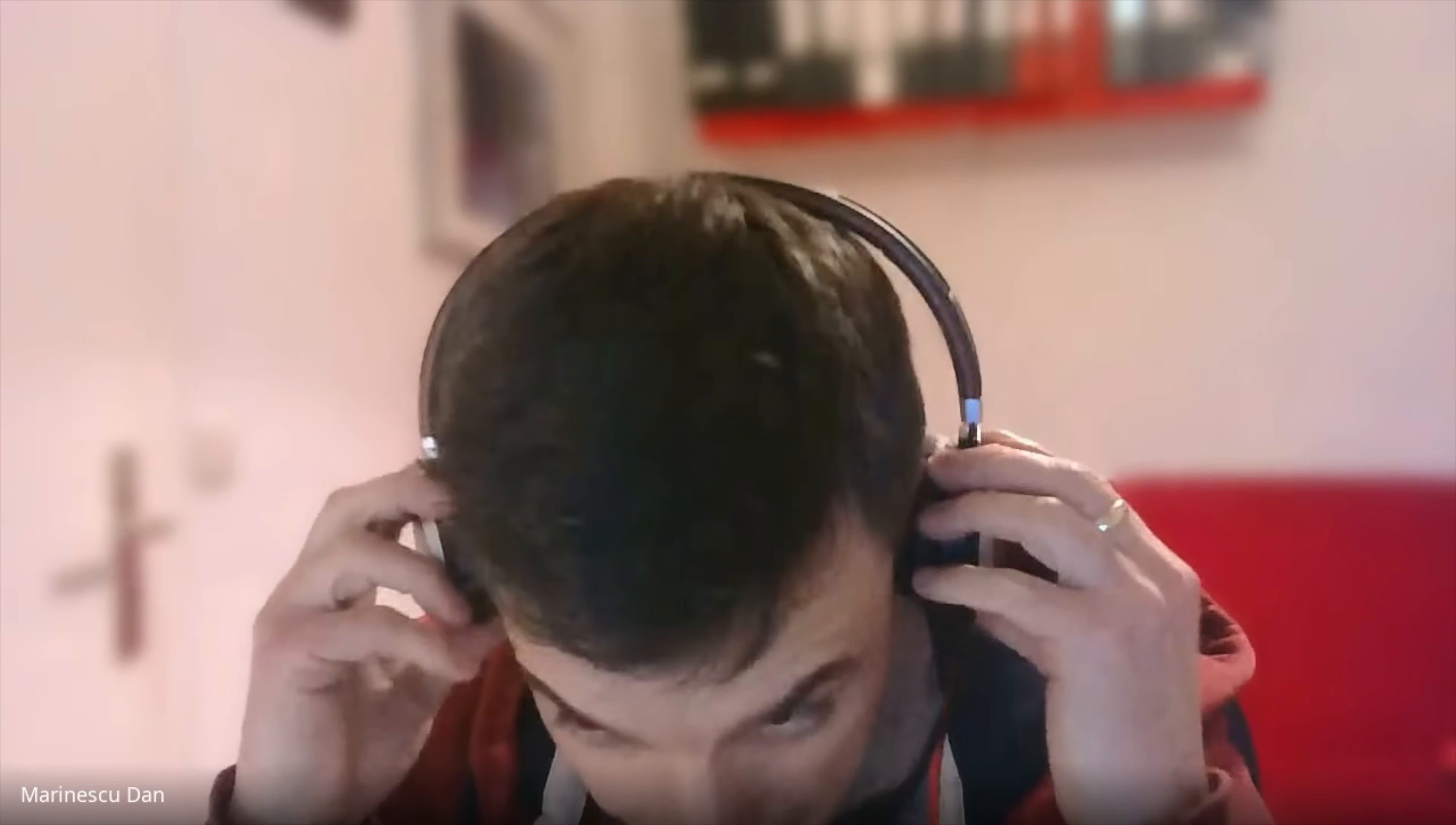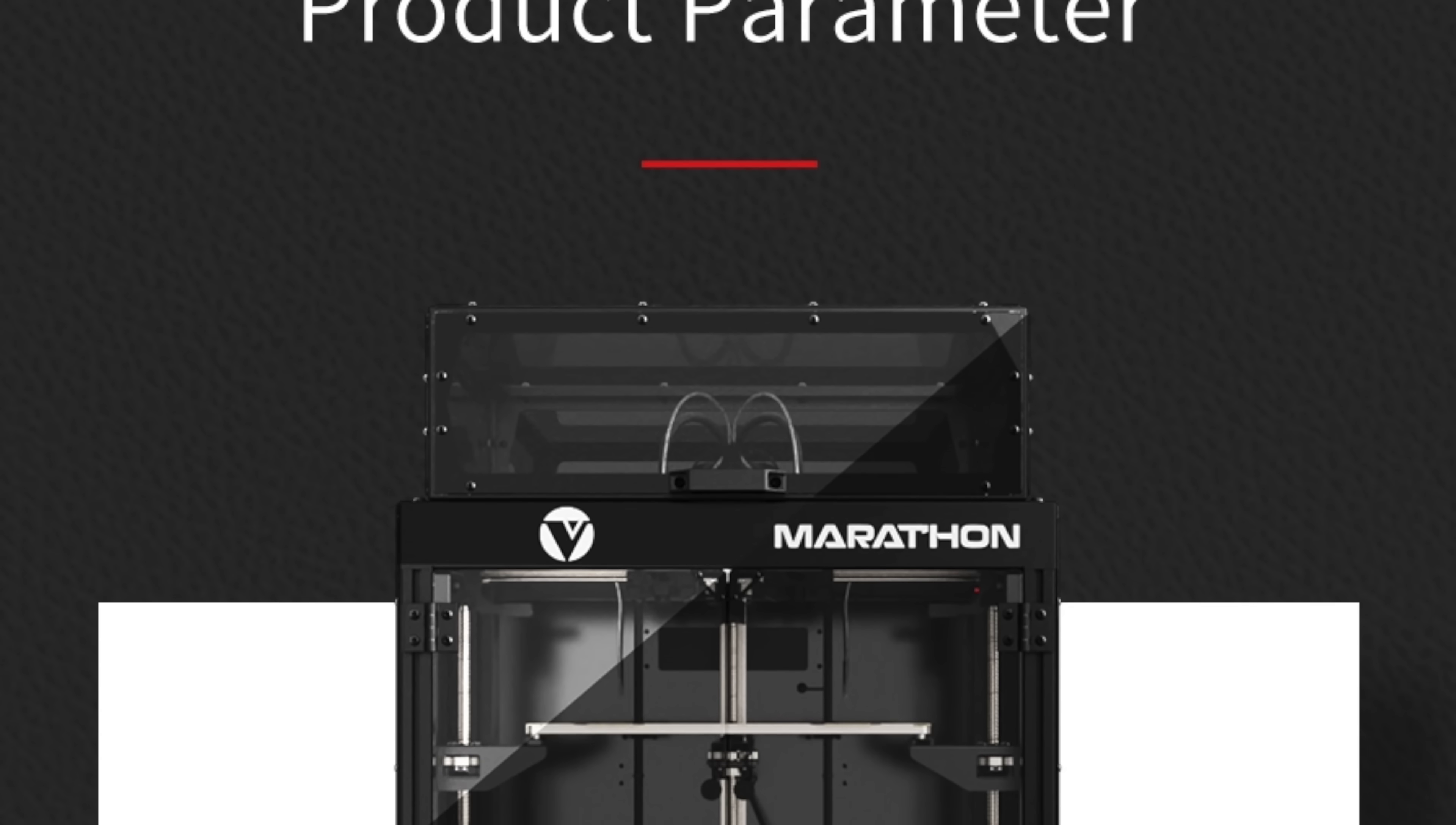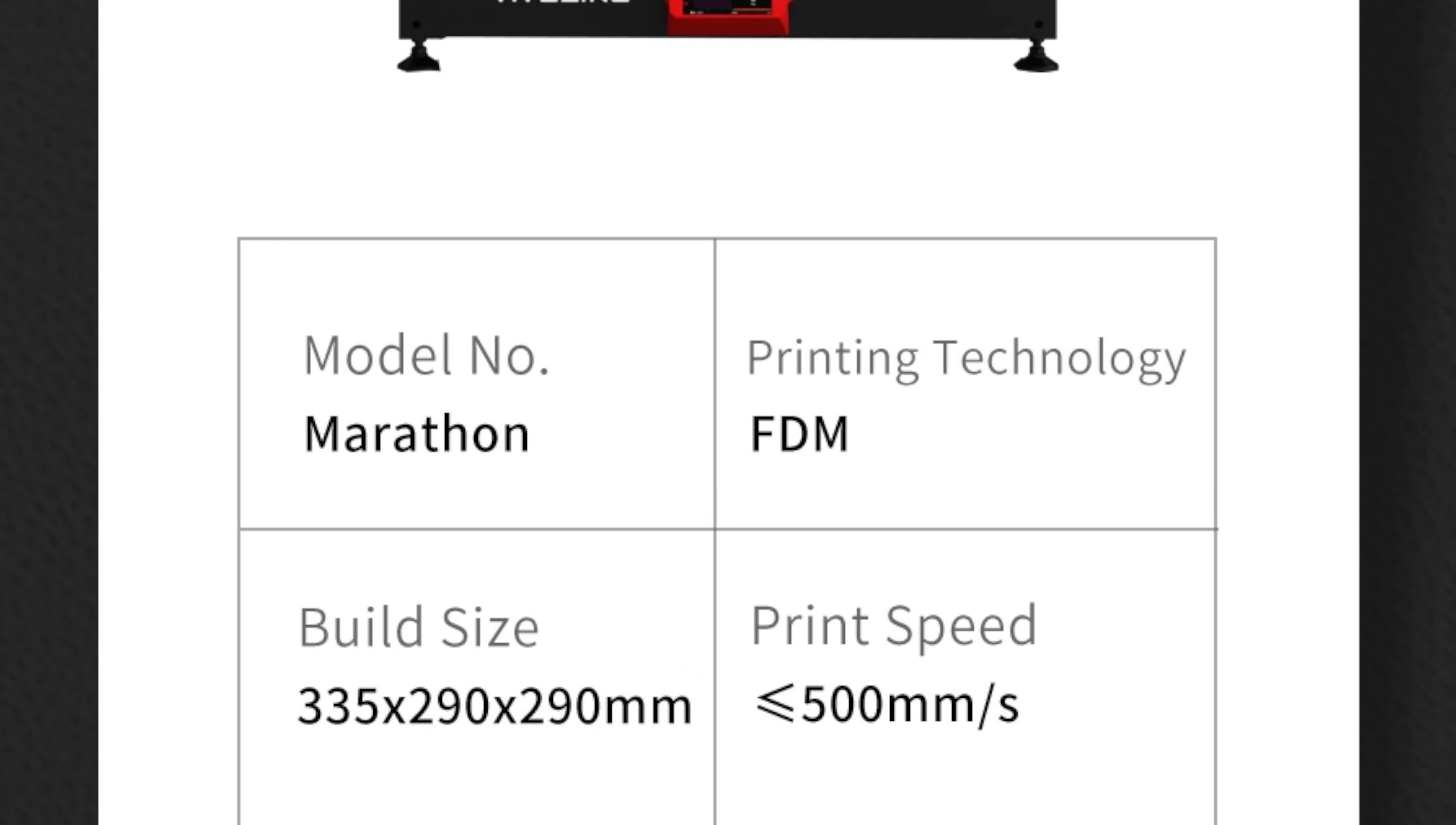And also something that is not very pricey, that also offers good speed, multi-material printing, so not multi-color, multi-material. It's a difference. Big printing volume, so this thing has 330 by 300 by 290 mm print volume, so it's big, it's generous.